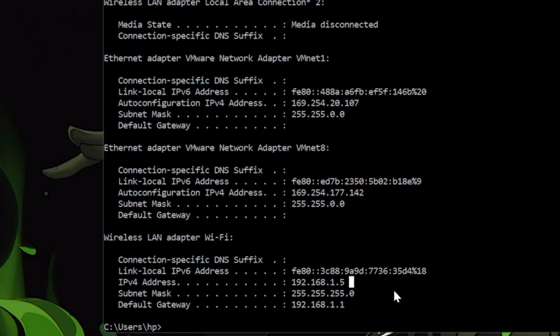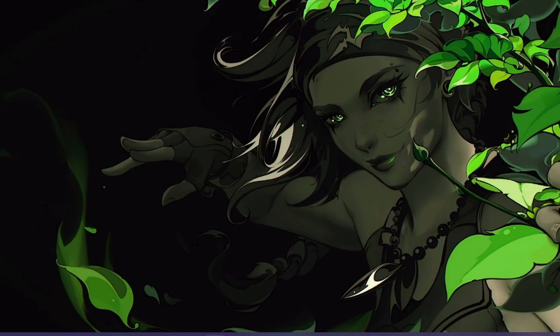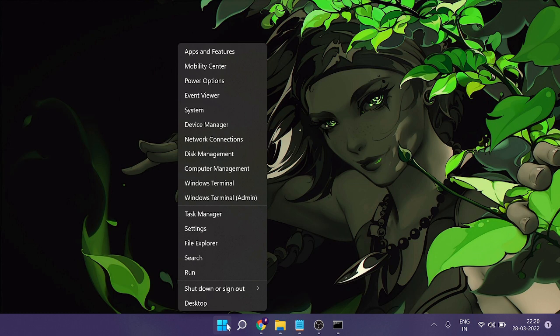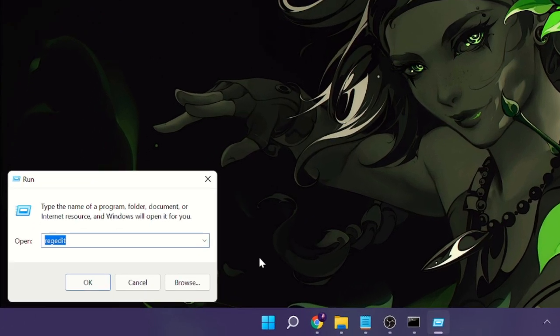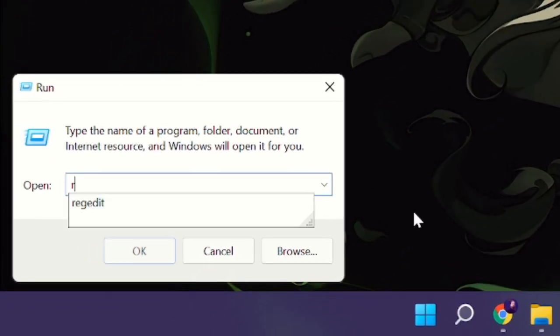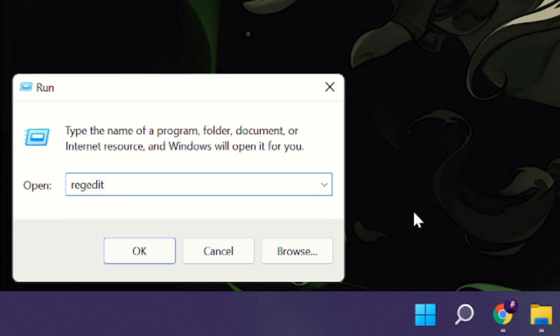Once you have that, minimize the command prompt window. Right-click on the Windows icon again, then click on Run. In the Run box type regedit, click OK, and then click Yes.